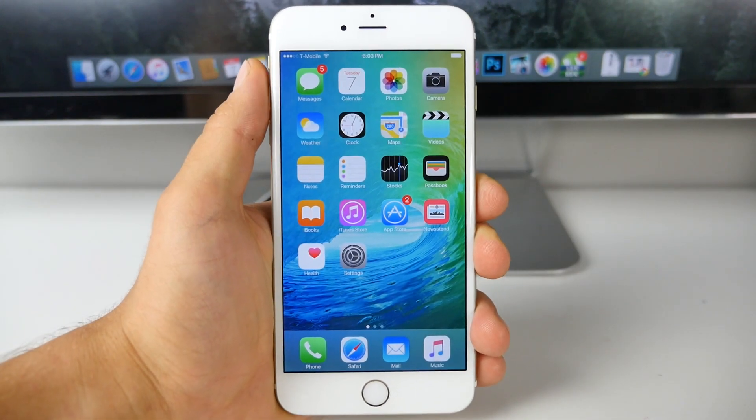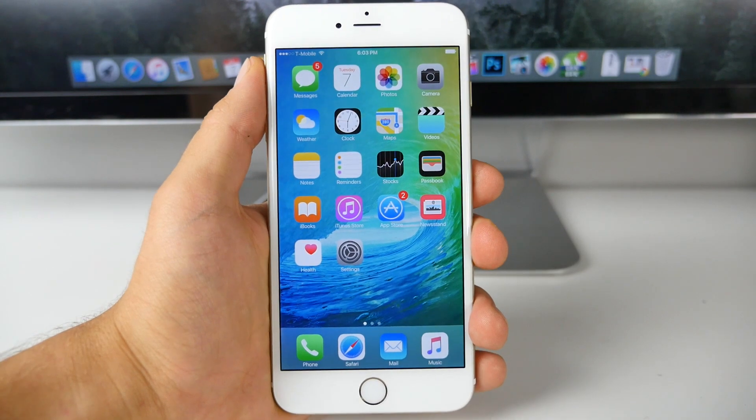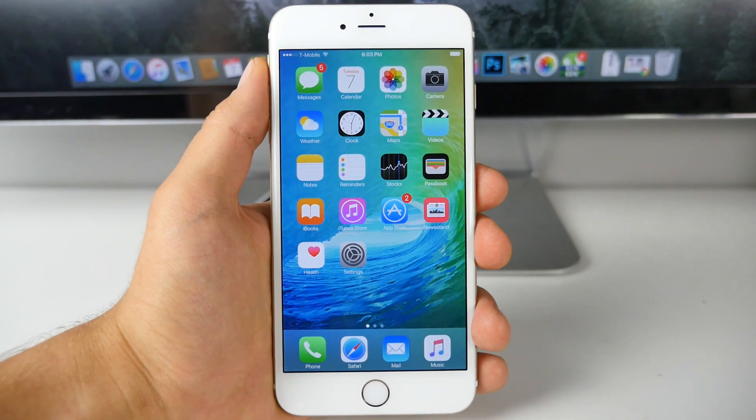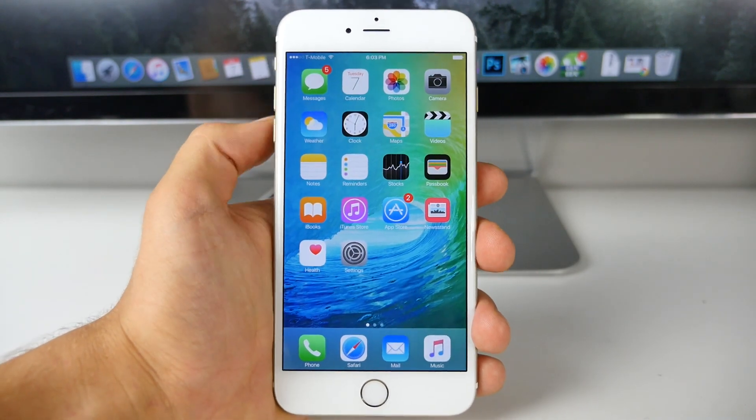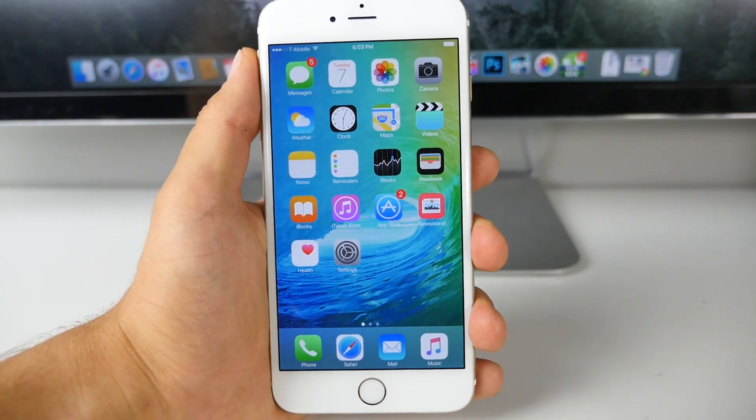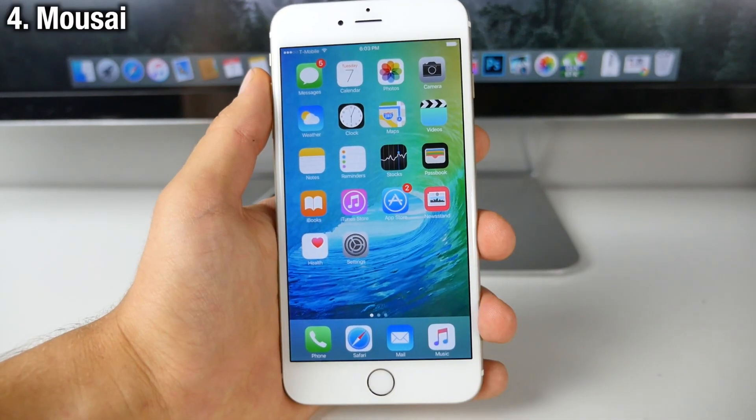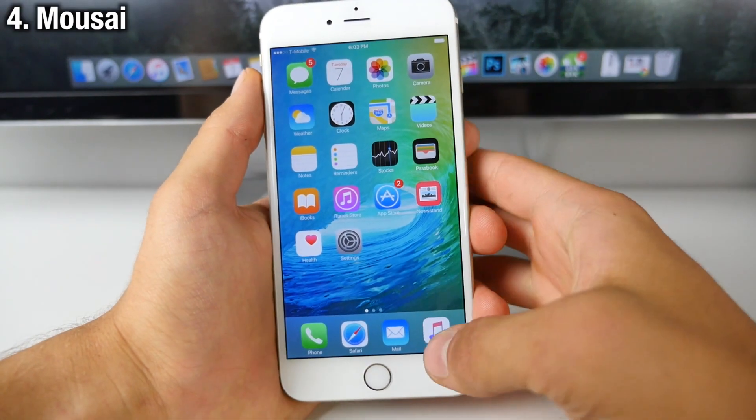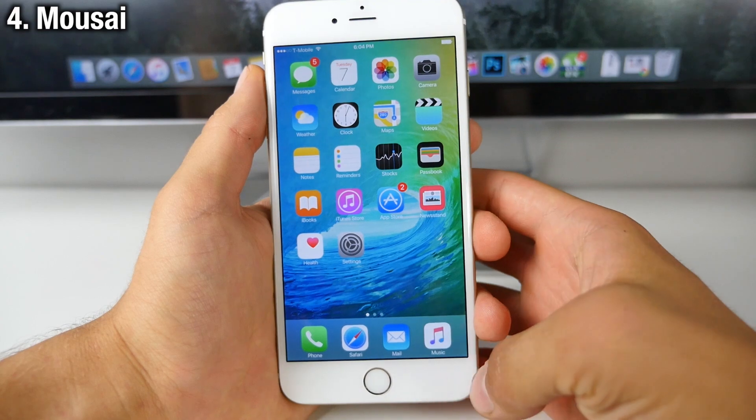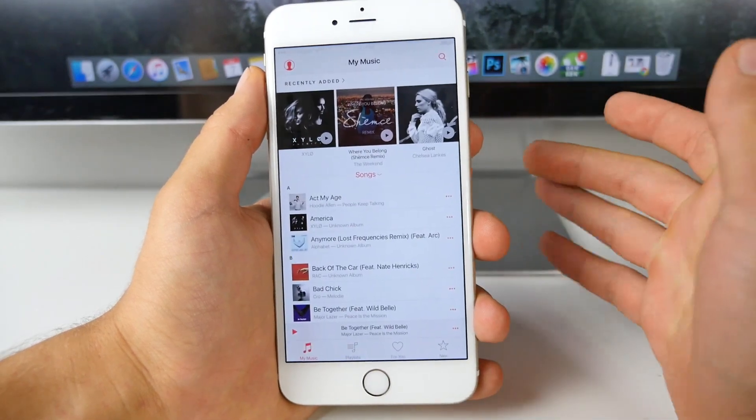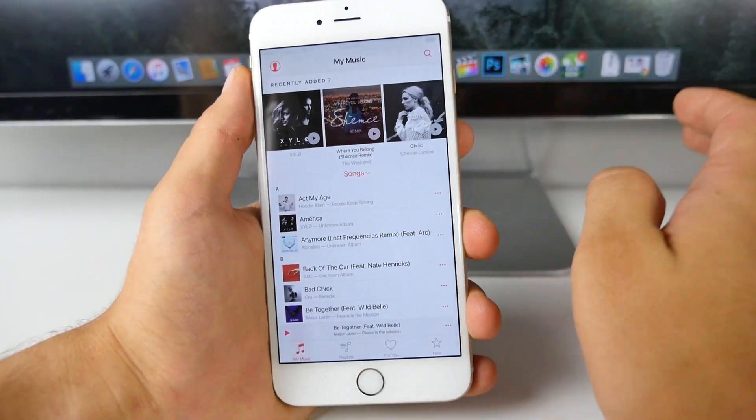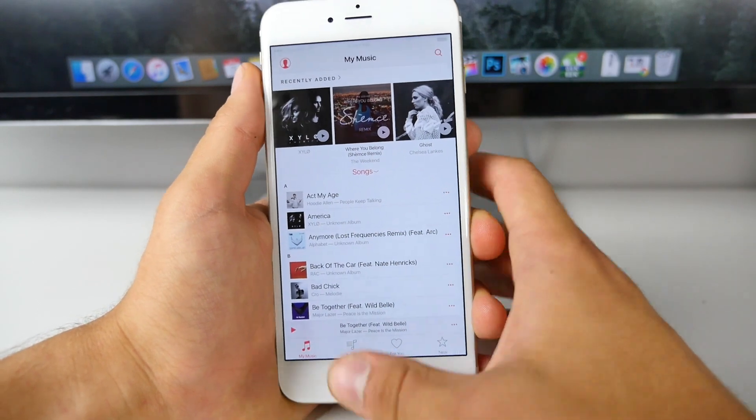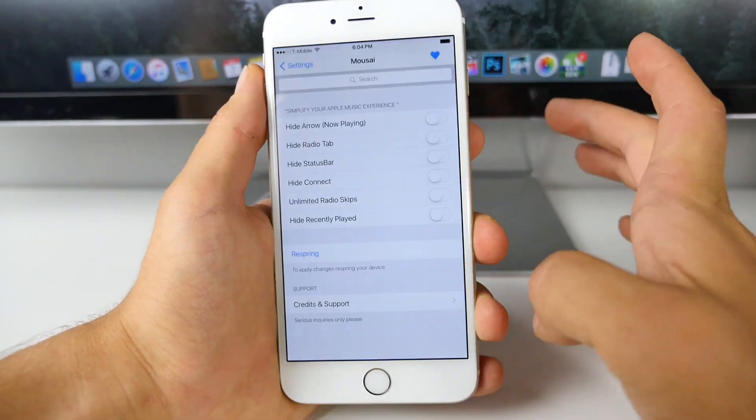Now with iOS 8.4, we all know Apple did reinvigorate the music application. We've got a whole bunch of new features, a new look. And I actually want to show you a couple music application tweaks. First off, here's Musai. It actually allows you to customize all of the settings inside of the music application. Not all of them, but it allows you to remove a lot of the fluff you don't need. Let me show you the settings.